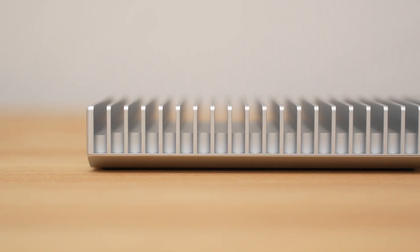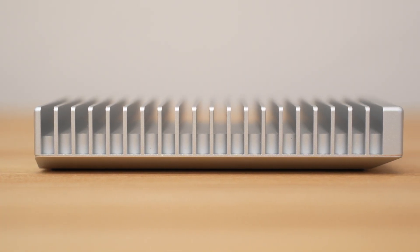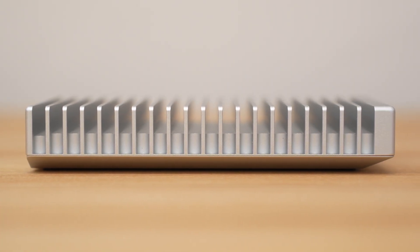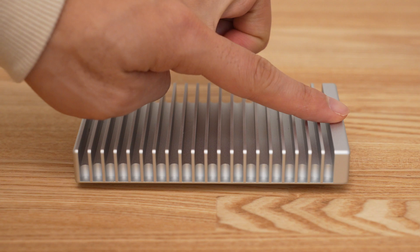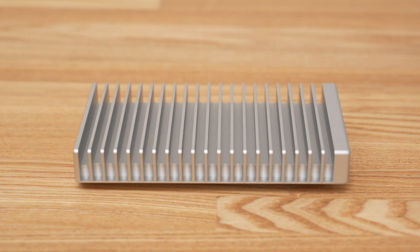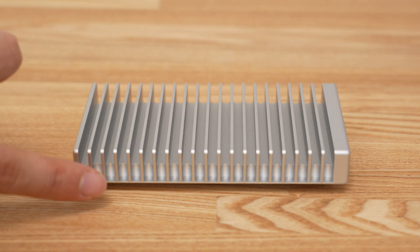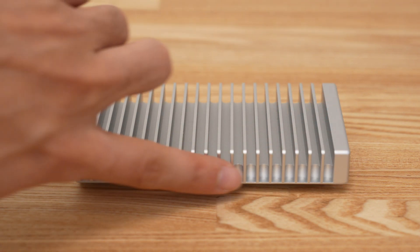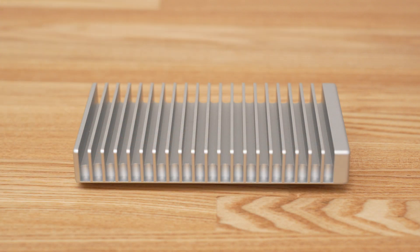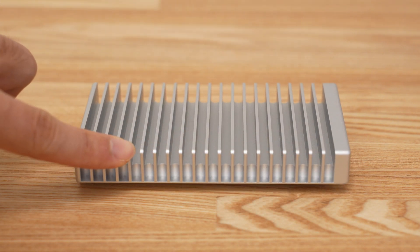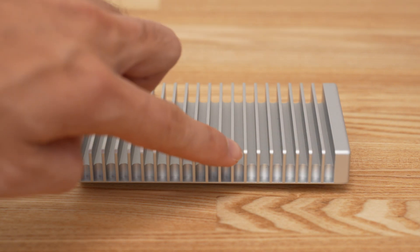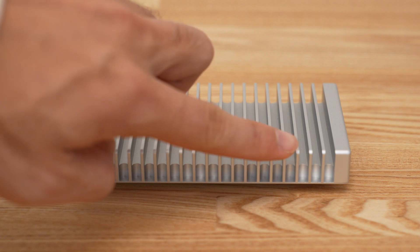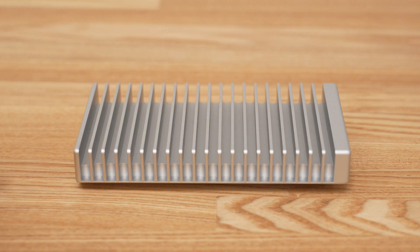Aesthetics aside the only gripe that I have with this enclosure is the fins. Aluminum edges can sometimes be sharp and I think OWC did a really good job with rounding the edges just enough on the top and sides but I find that the corners still snag against my skin and some other materials. It's really not a big deal but it's something I noticed.